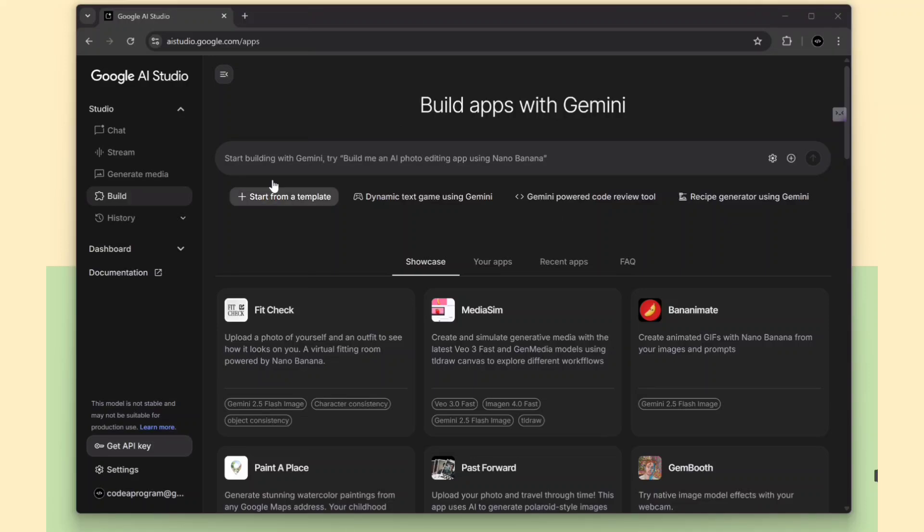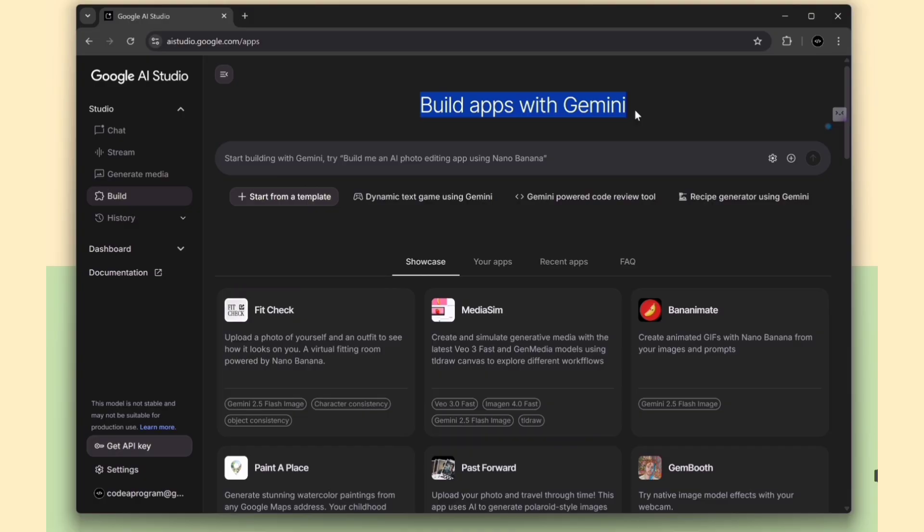Hi everyone, in this video I'll show you how to use Gemini build apps. With this tool, we can create a React application in just a few minutes.